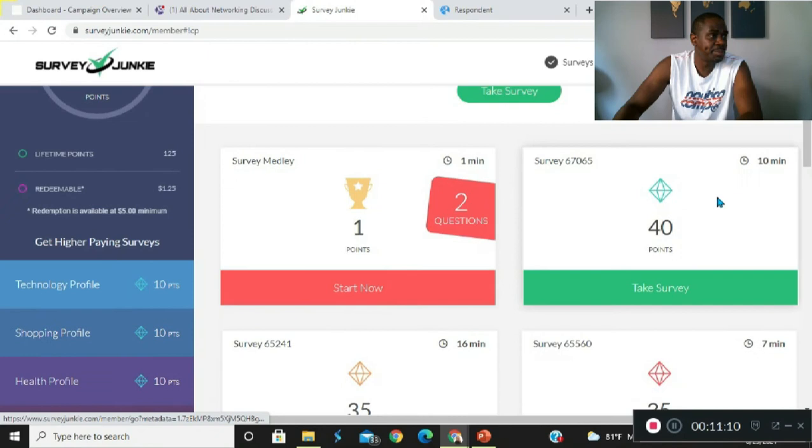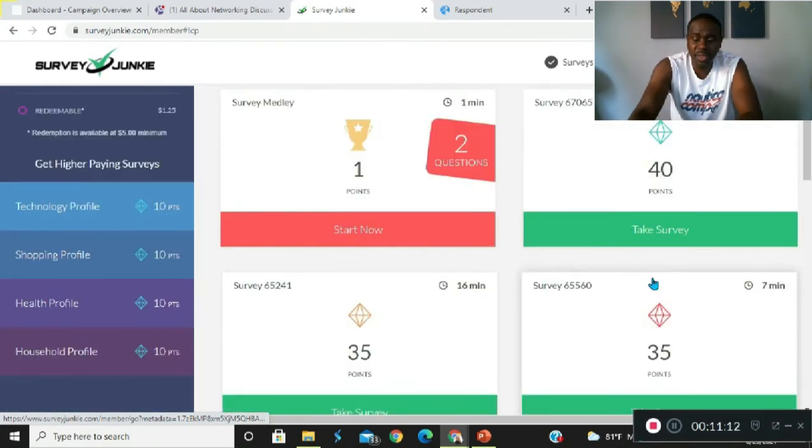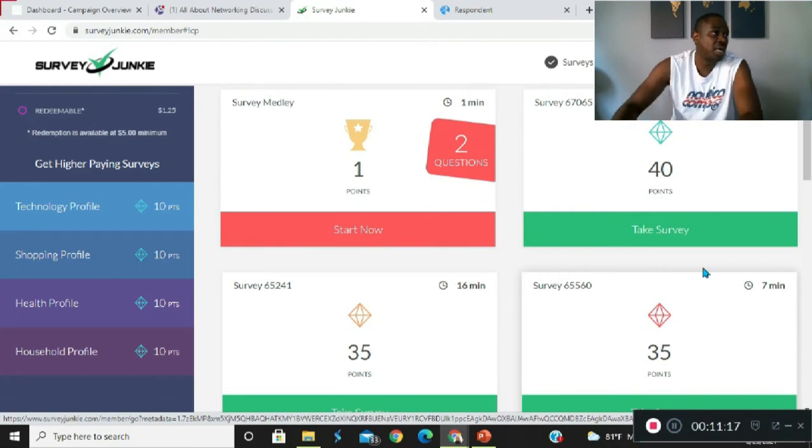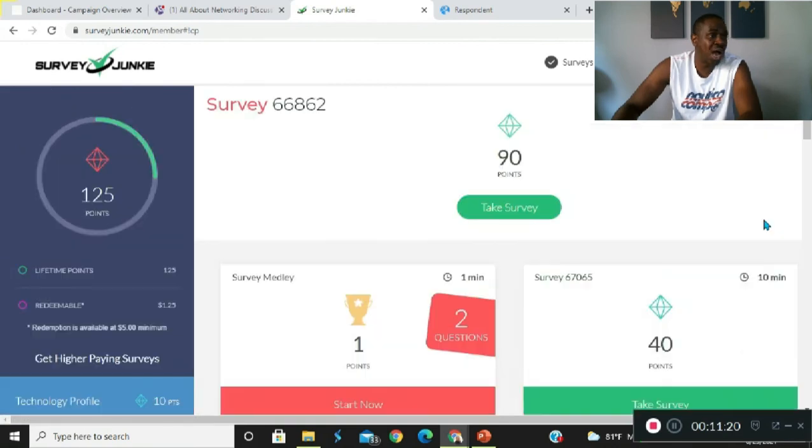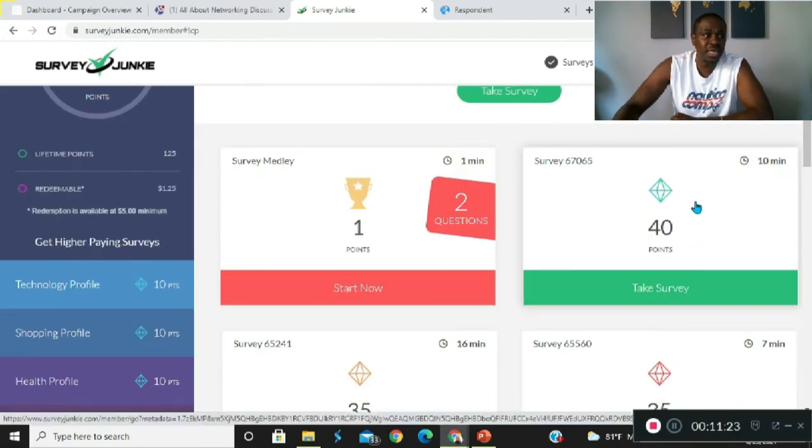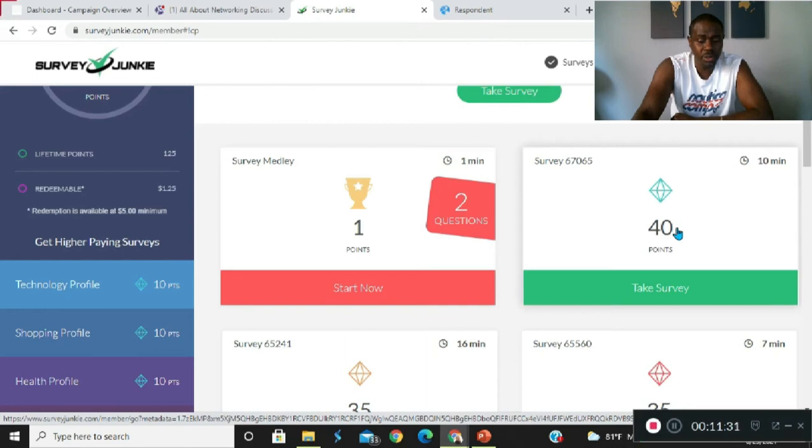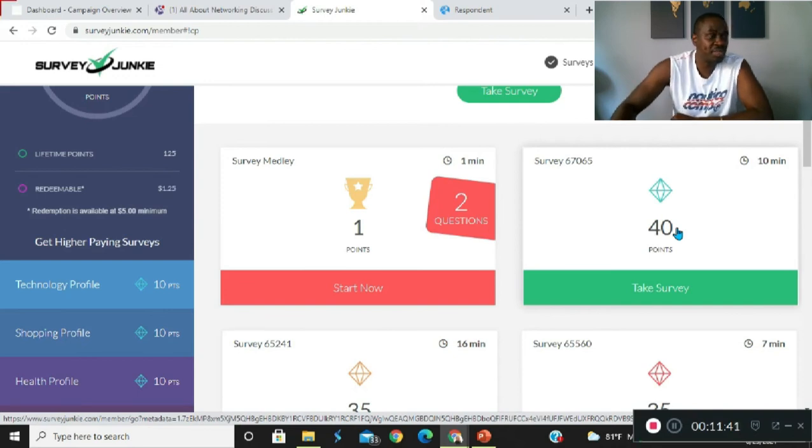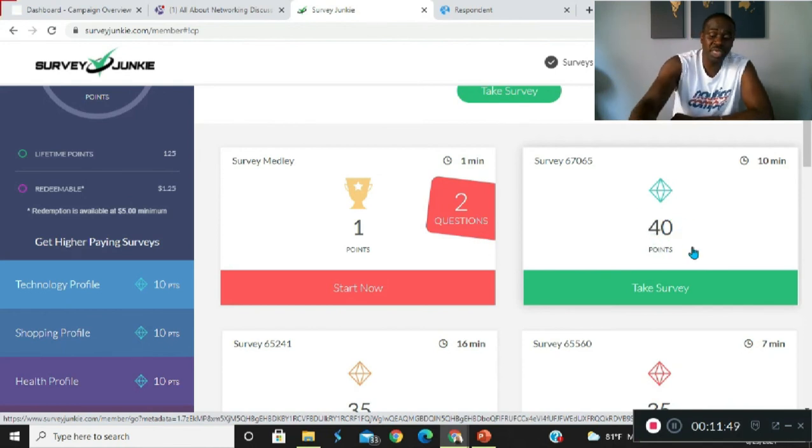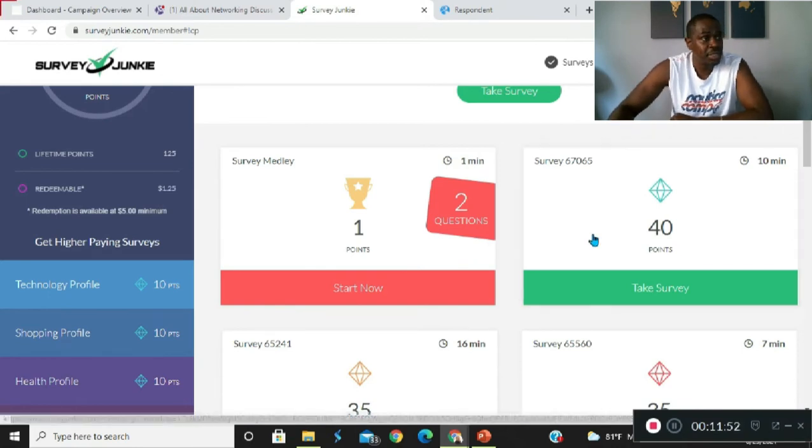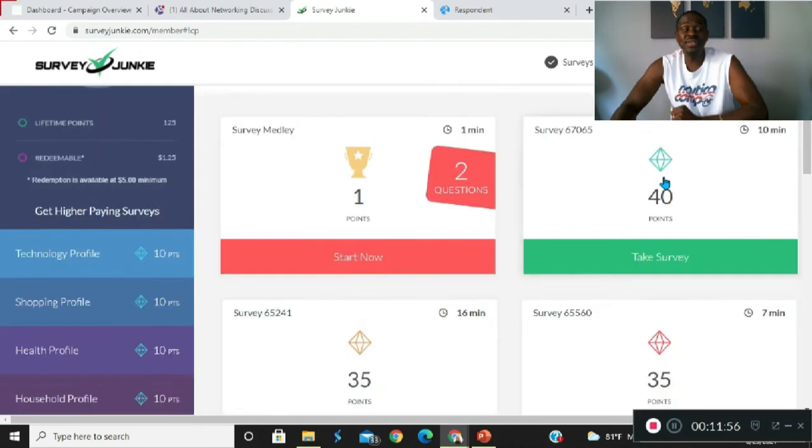A ten minute survey will give me 40 points. So that means it would take me a little over two hours to make five bucks. It would take me ten minutes to get 40 points, and in order to make 500 points it would take me eight of those, or actually nine of those surveys, to get the amount of points necessary in order to make that money.